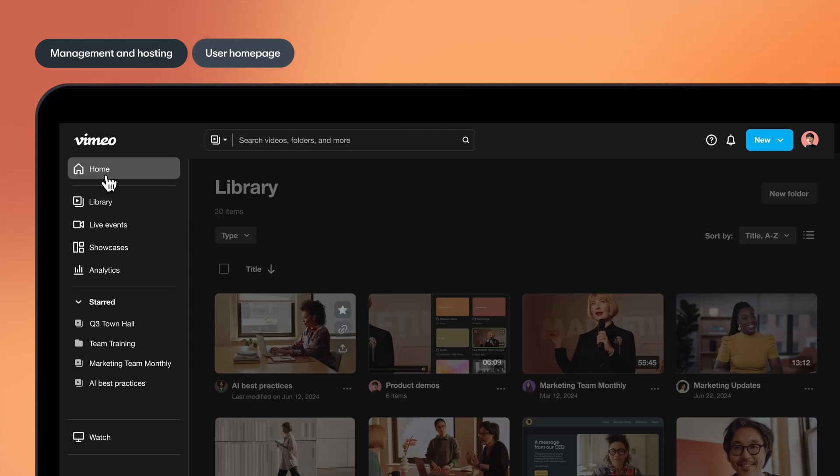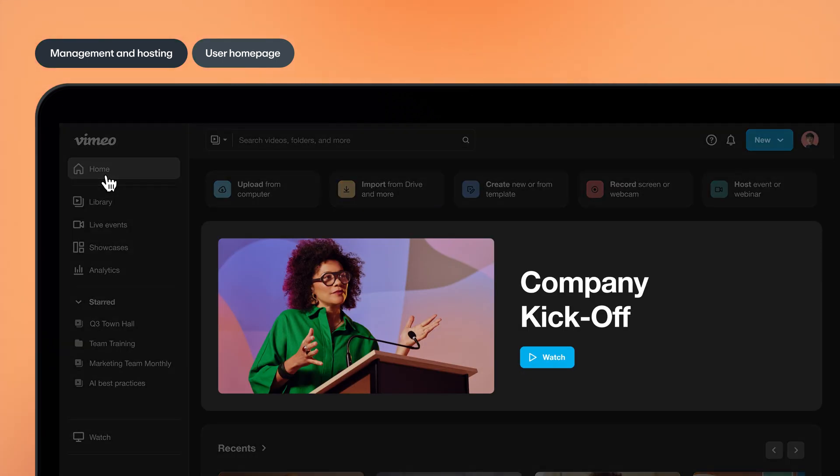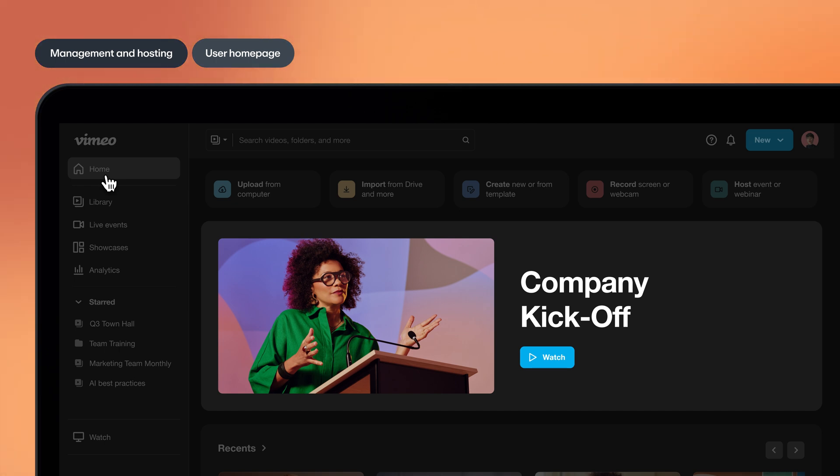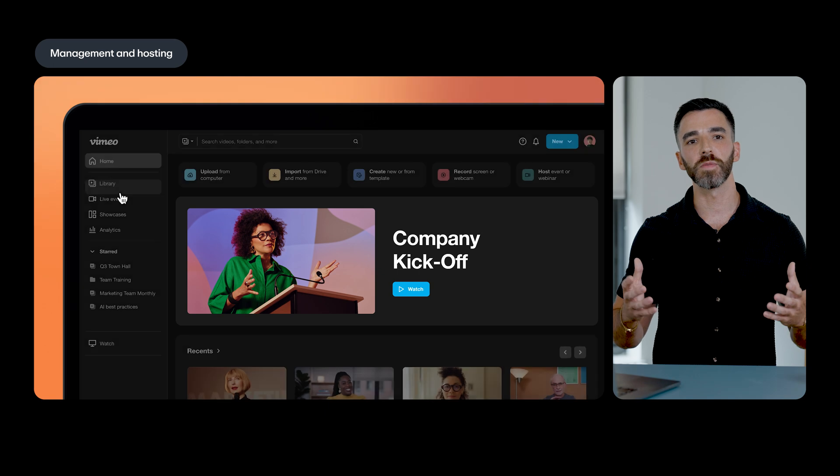Enterprise users can choose to feature a video, live event, and folders for their entire team to see on their homepage. All of this sets a stronger foundation for your company and teams to take action on your content.